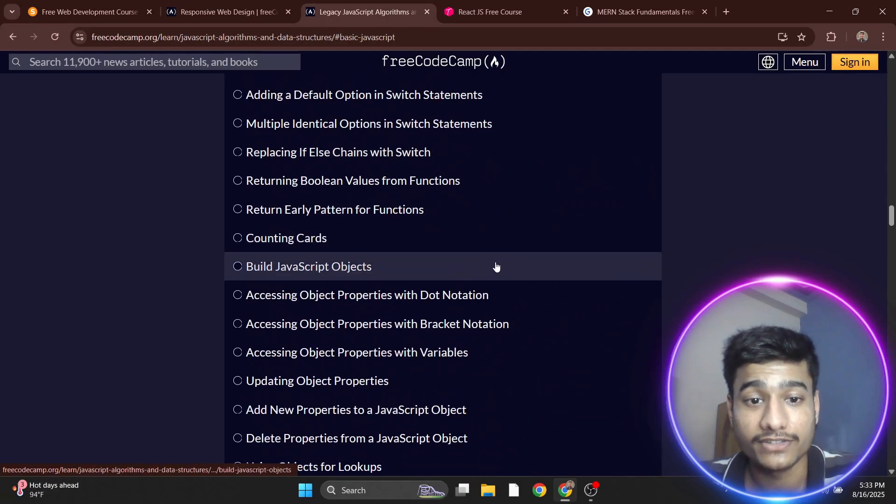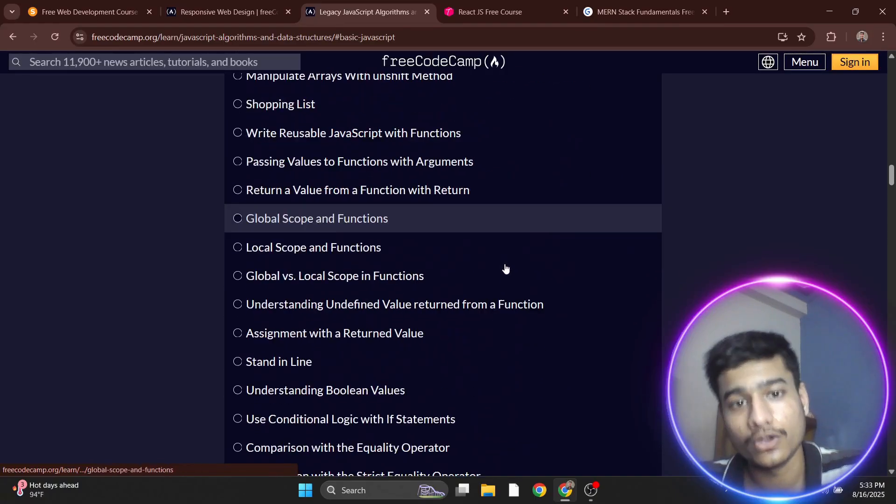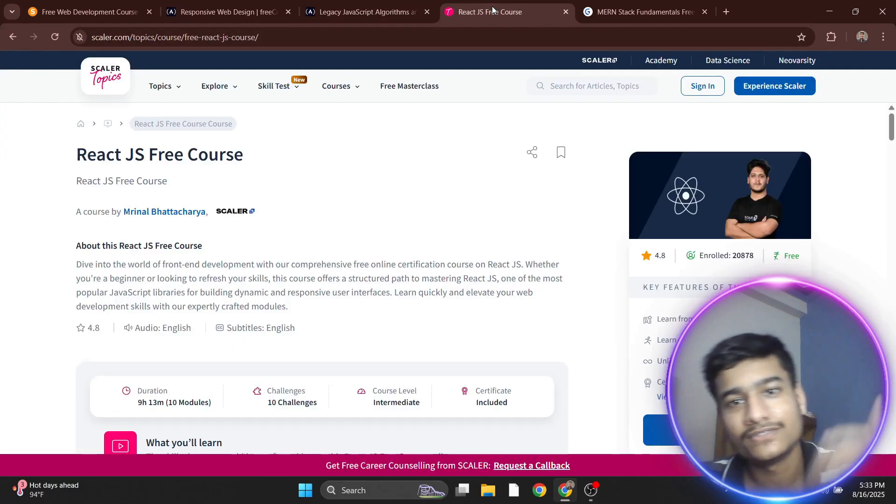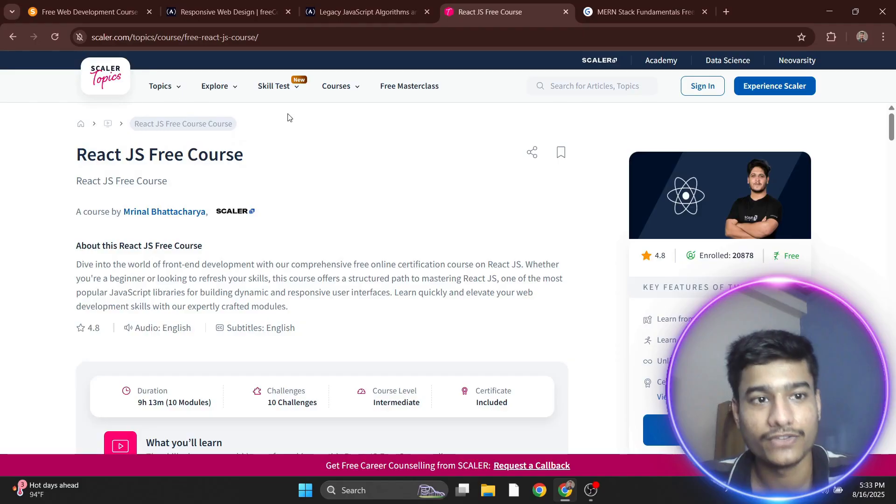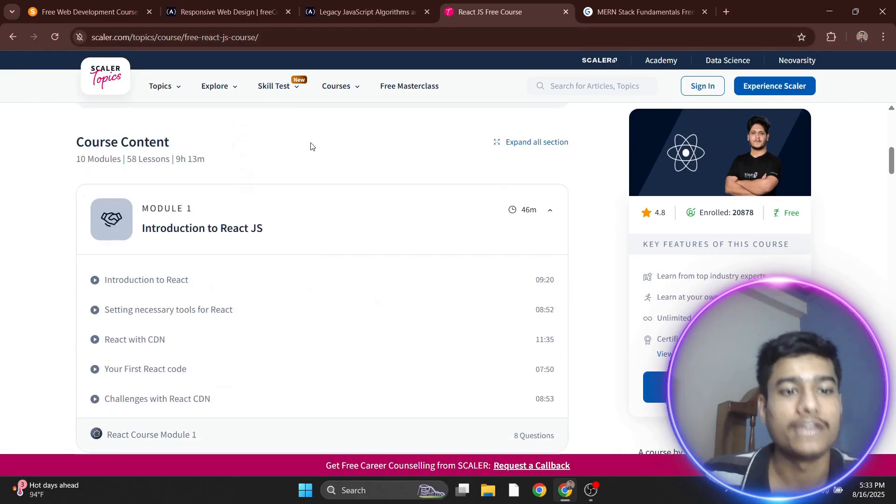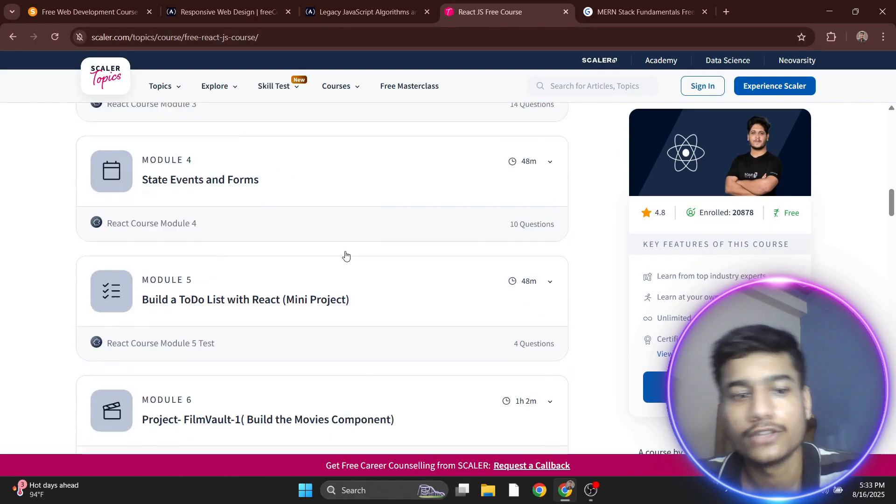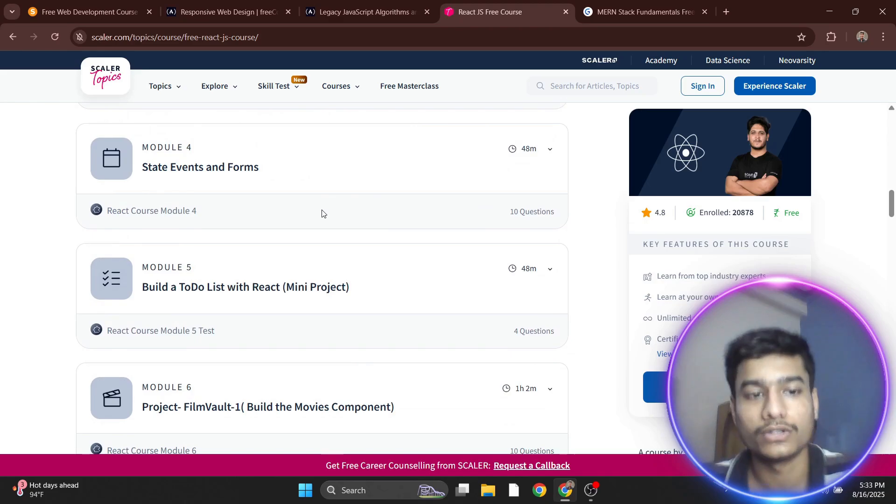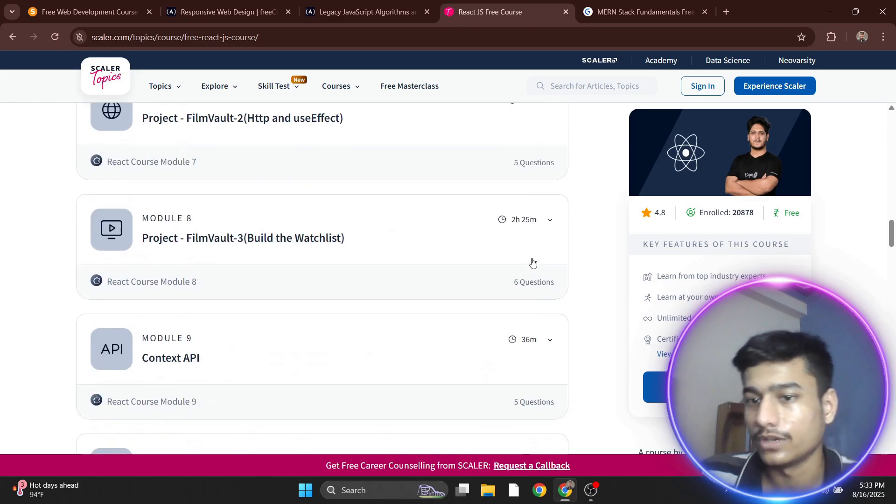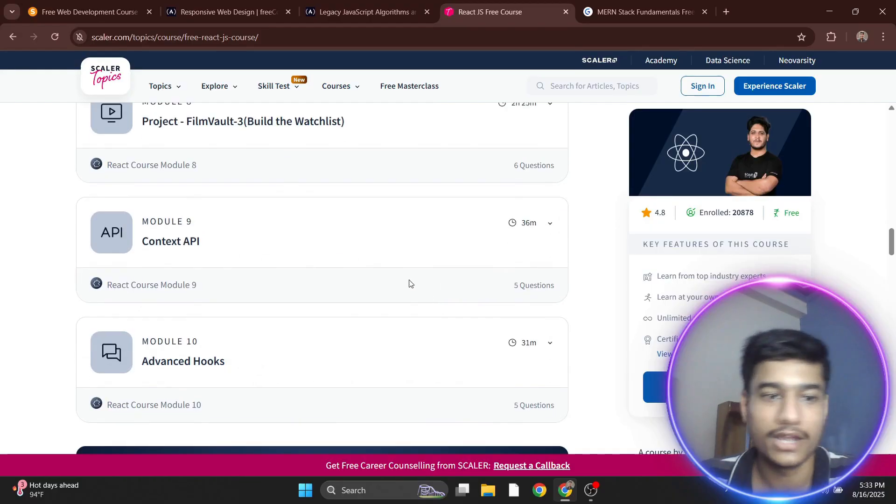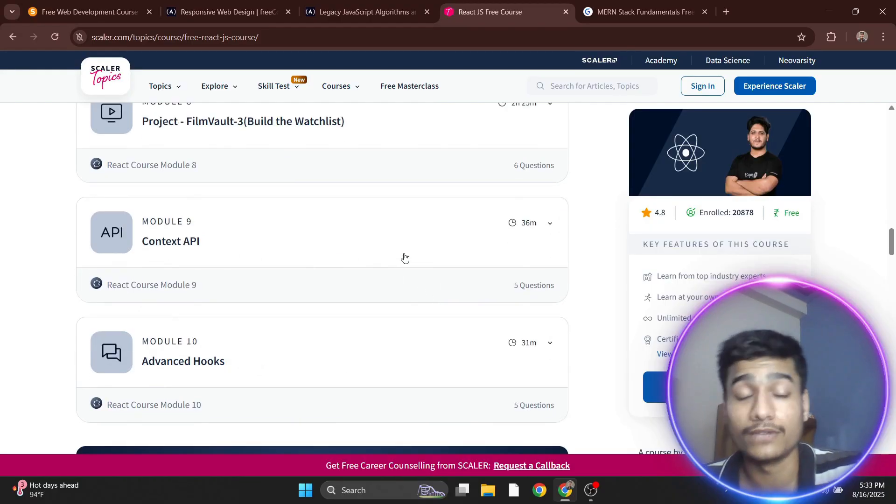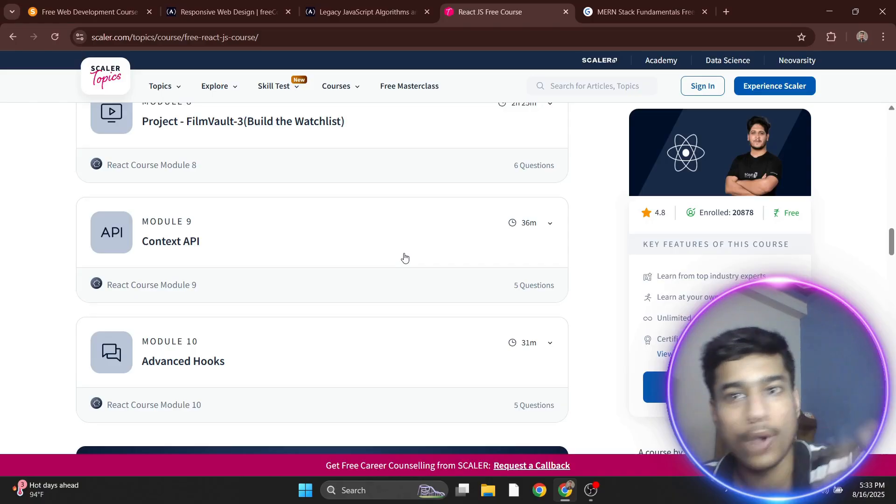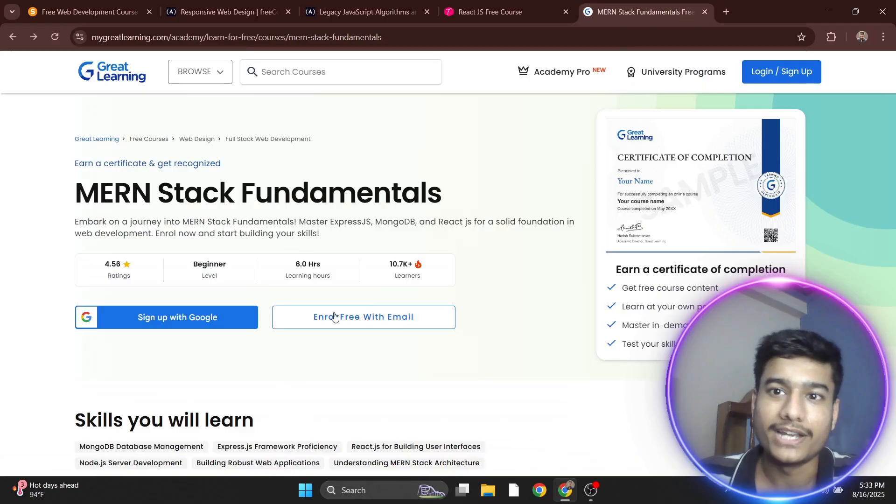You'll get JavaScript plus data structures and a certificate. The fourth course is React JS Free Course from Scalar. You're going to get a React JS certificate. Lots of people and companies want a React JS certificate on your resume, so you can attach it. Content-wise it's very good. All the links will be provided in the description.